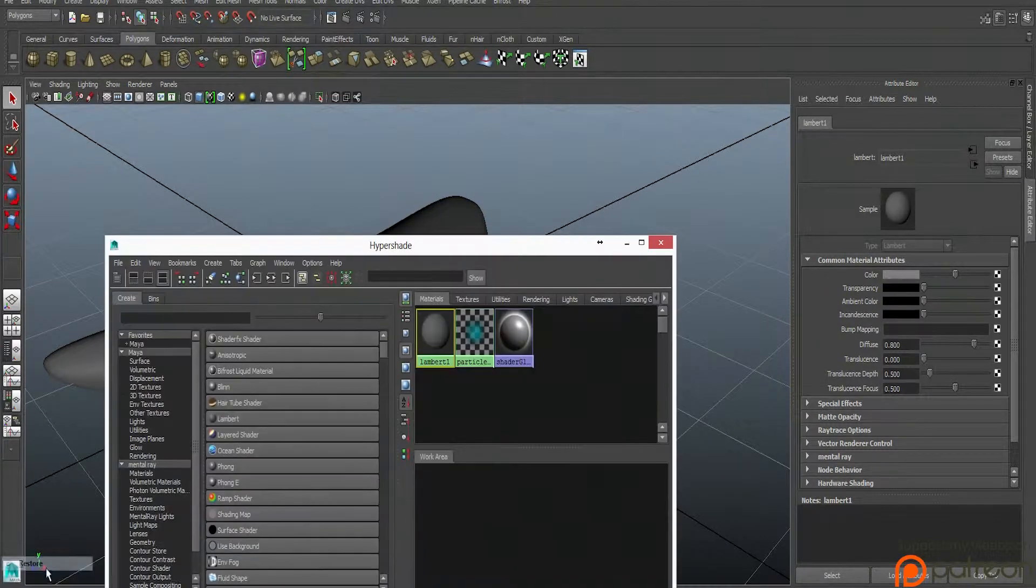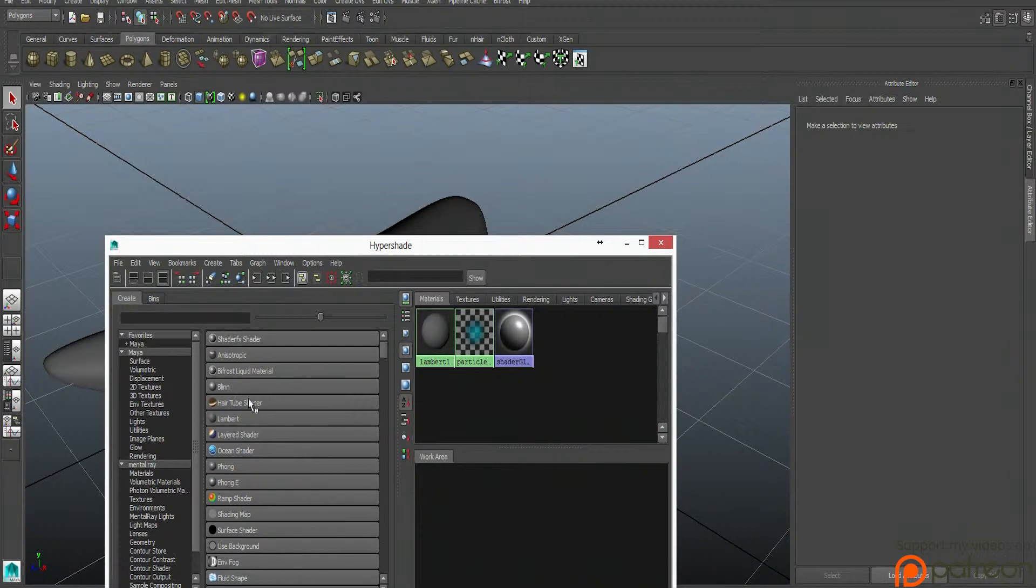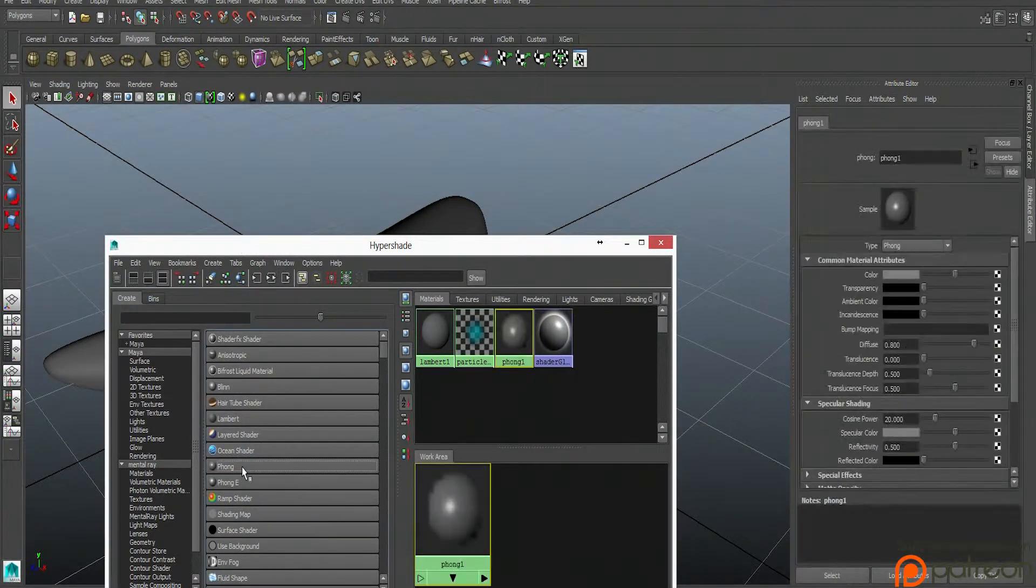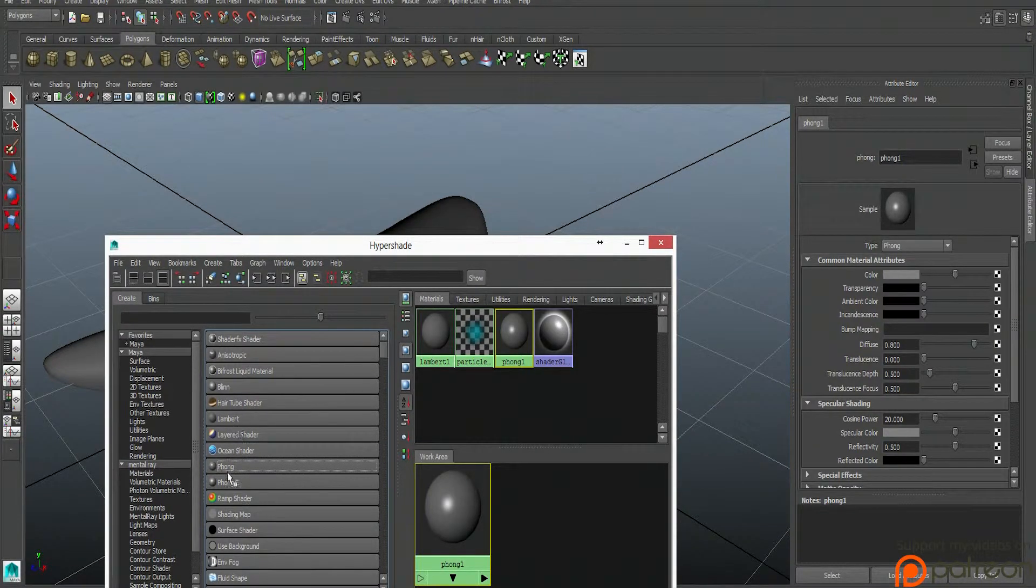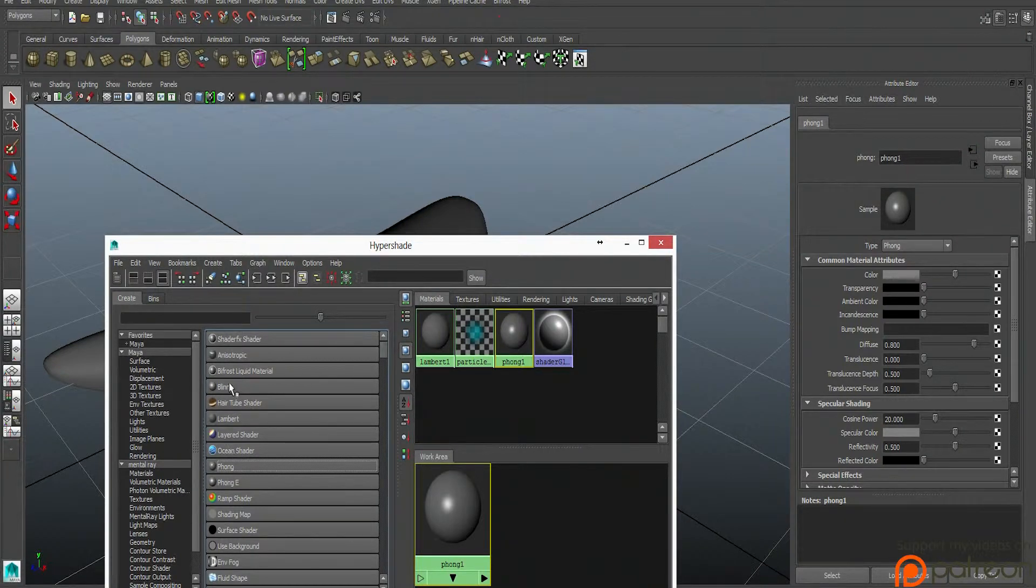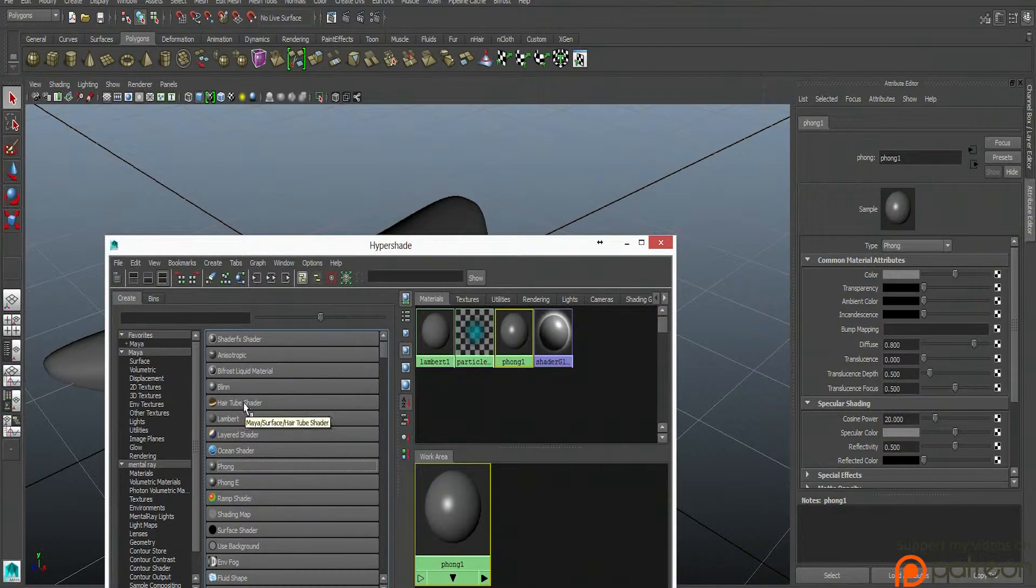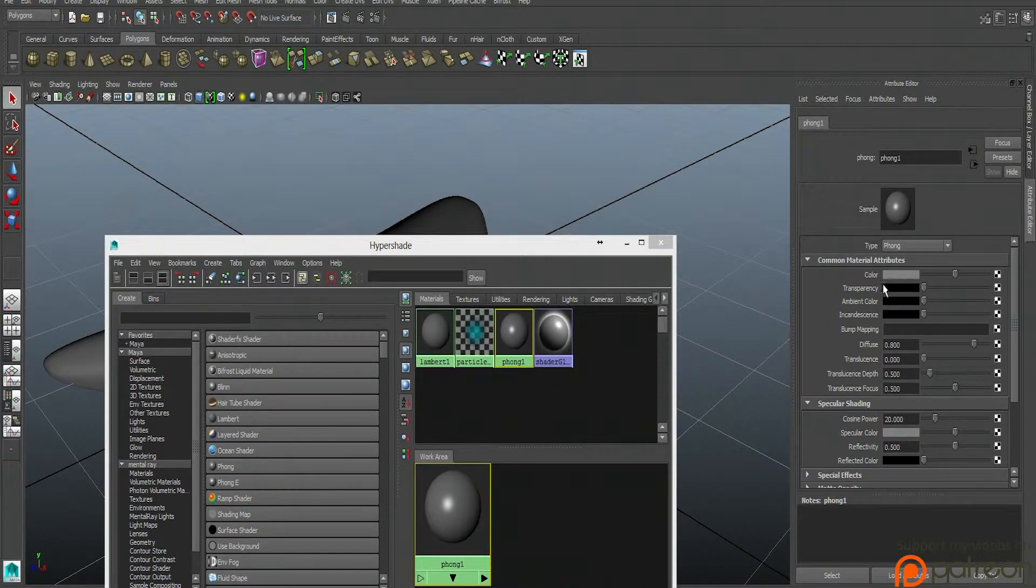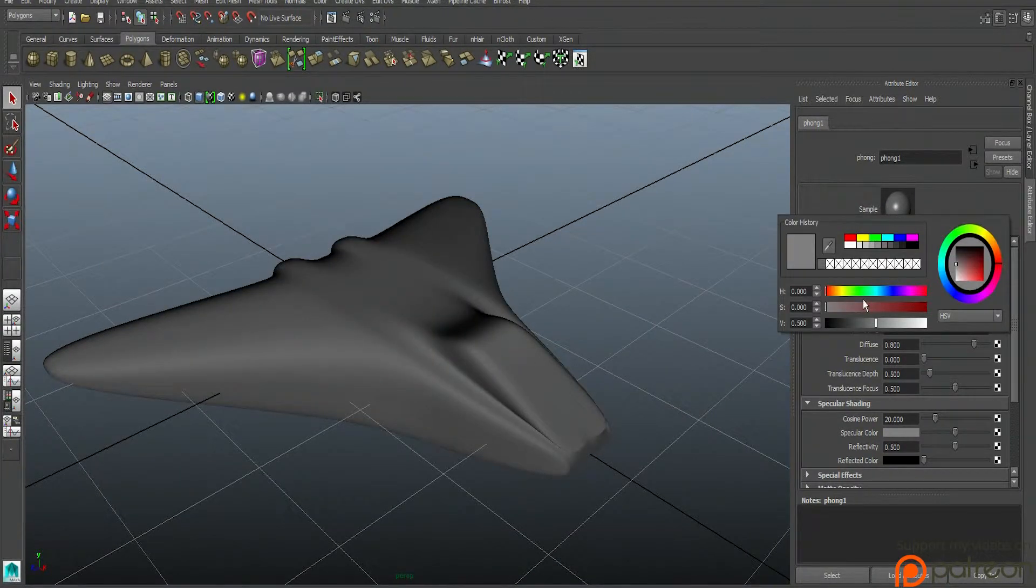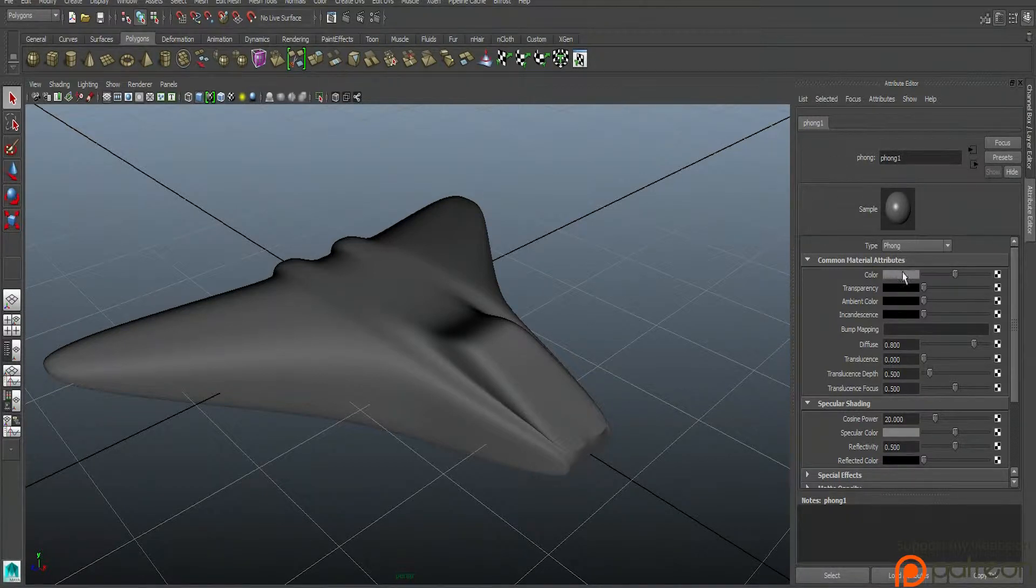So what we're going to do first is let's just assign some new shaders. Let's do a phong, which is shiny. So Lambert's a solid flat color. Phong is slightly shiny, like a shiny plastic. Then we have blinn, which is really, really shiny. And those are the three that we're going to use. So let's go ahead and assign a phong to it. So let's go ahead and go into the color. And we're going to change some of the color options of this phong.